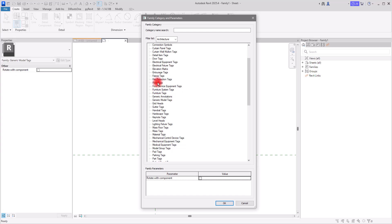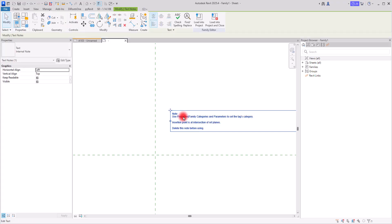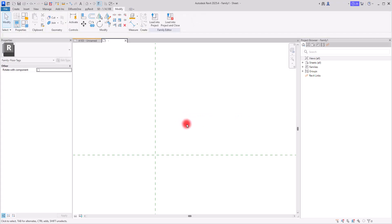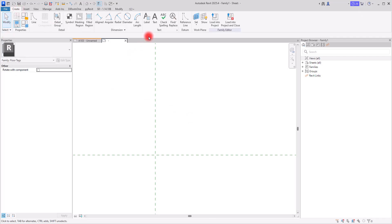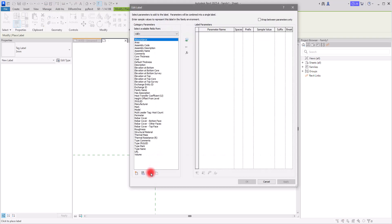I'm going to create a floor tag, so I'll select the Floor Tag option and click OK. Then I'm going to delete the default element. After this, let's create a very simple but helpful and informative tag. I'm going to go to the Create section.